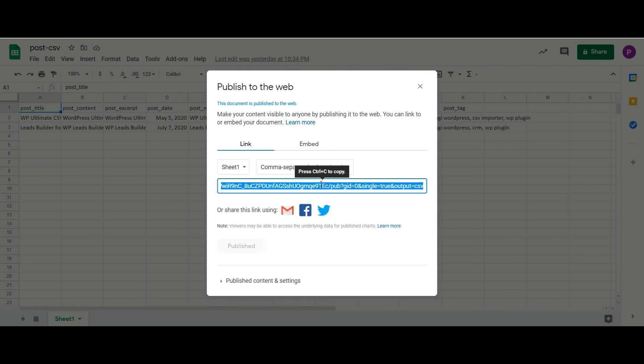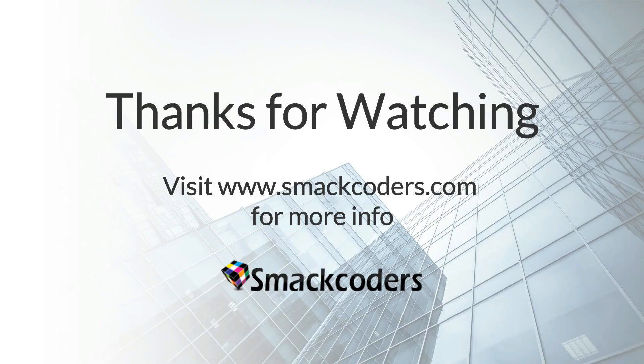You can use this link as an external URL in CSV Importer to import or update data into WordPress. Watch our next video in description to know how to import or update data using Google Sheets. Thanks for watching.